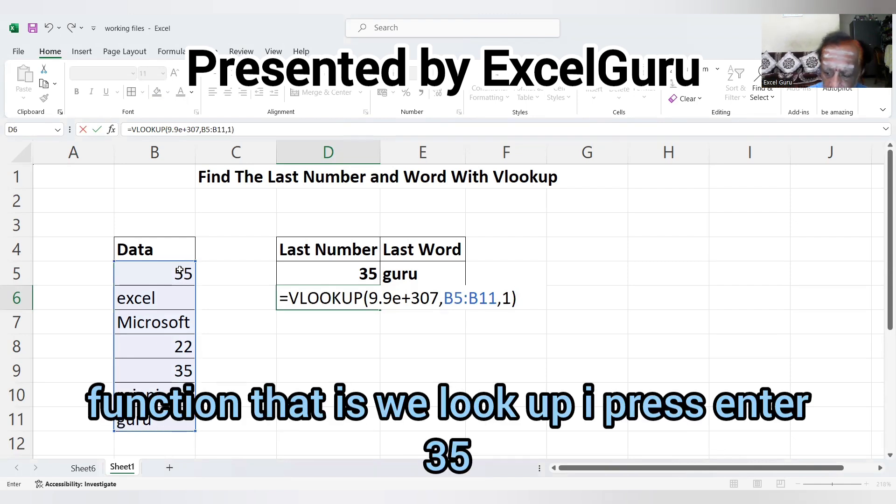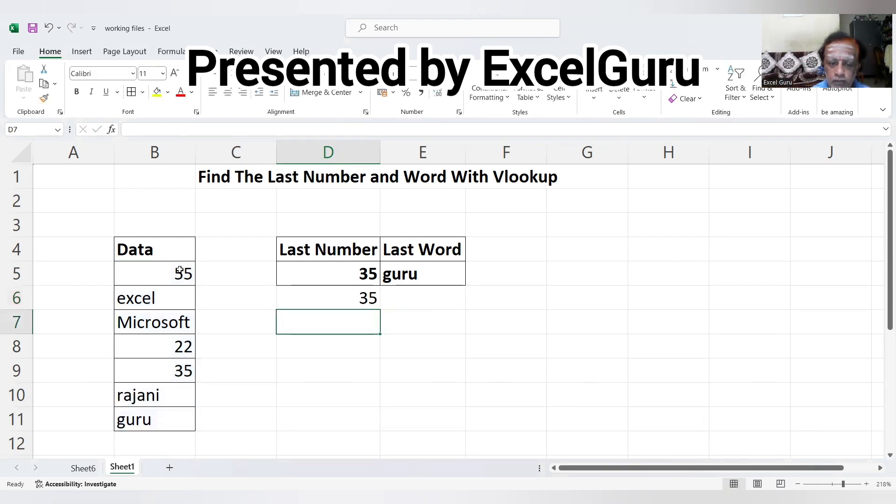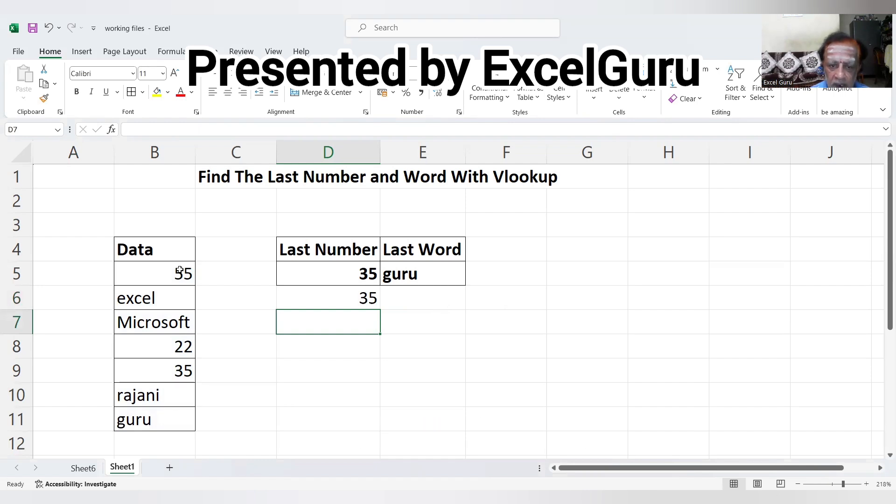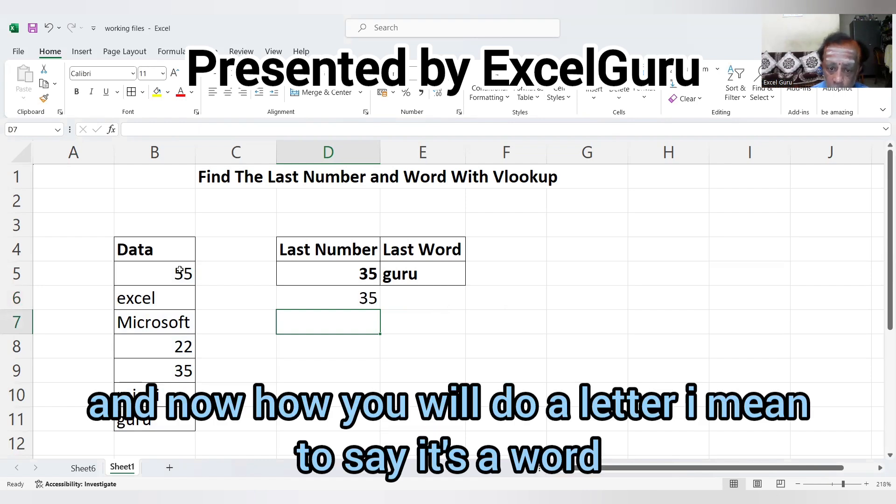Now, how will you do this for a word? See, I'm using the same formula,